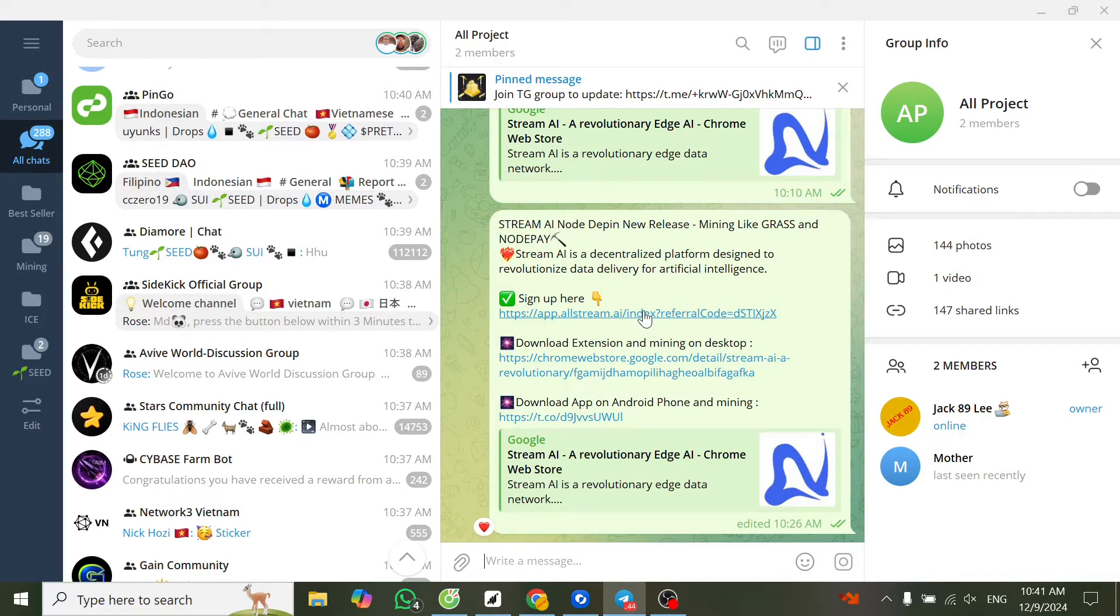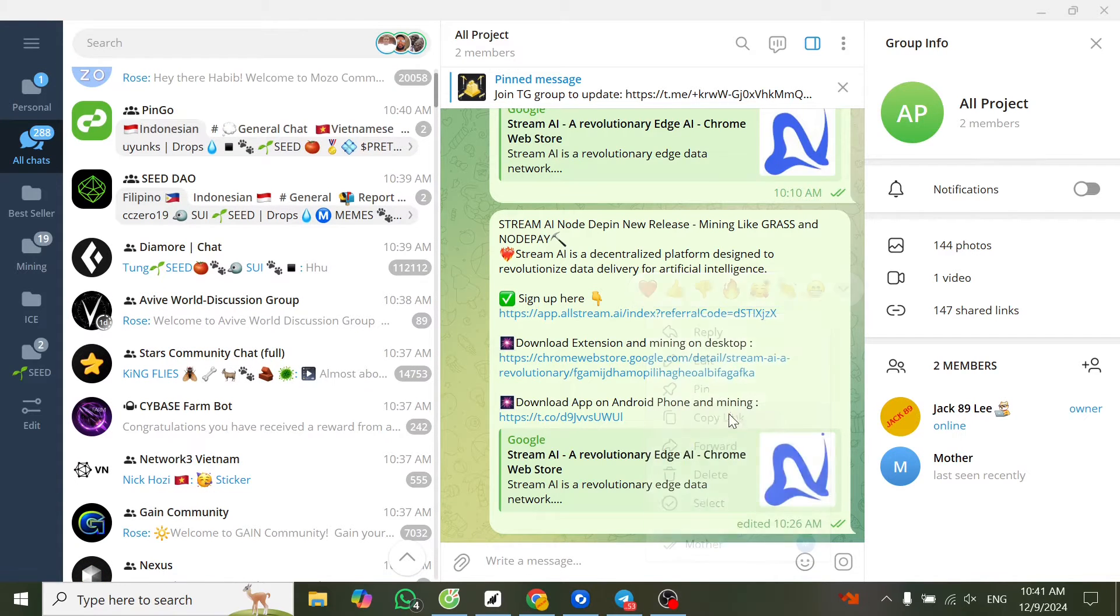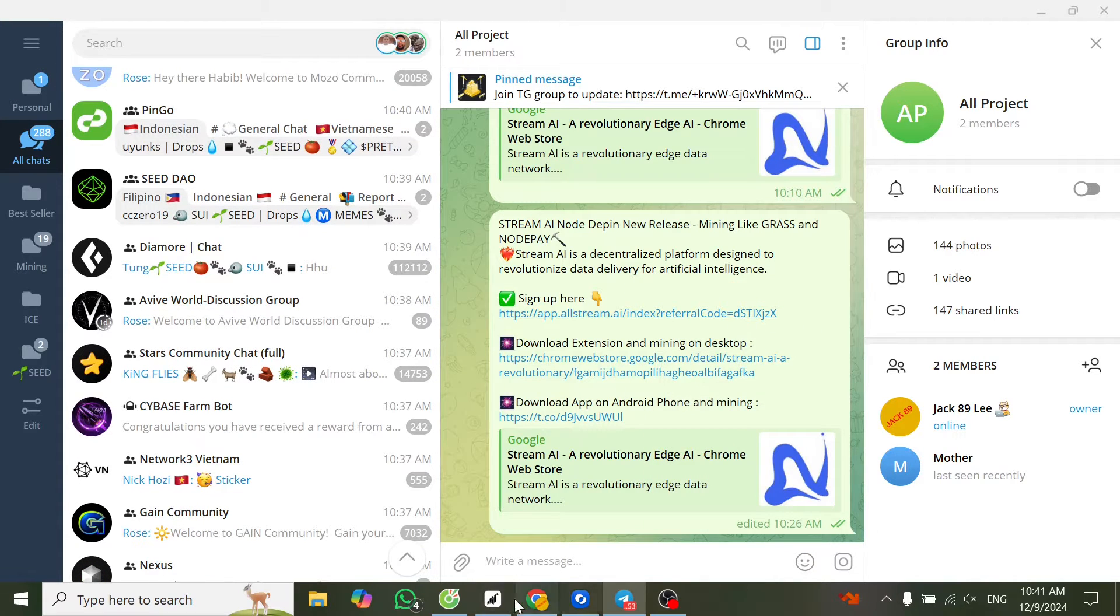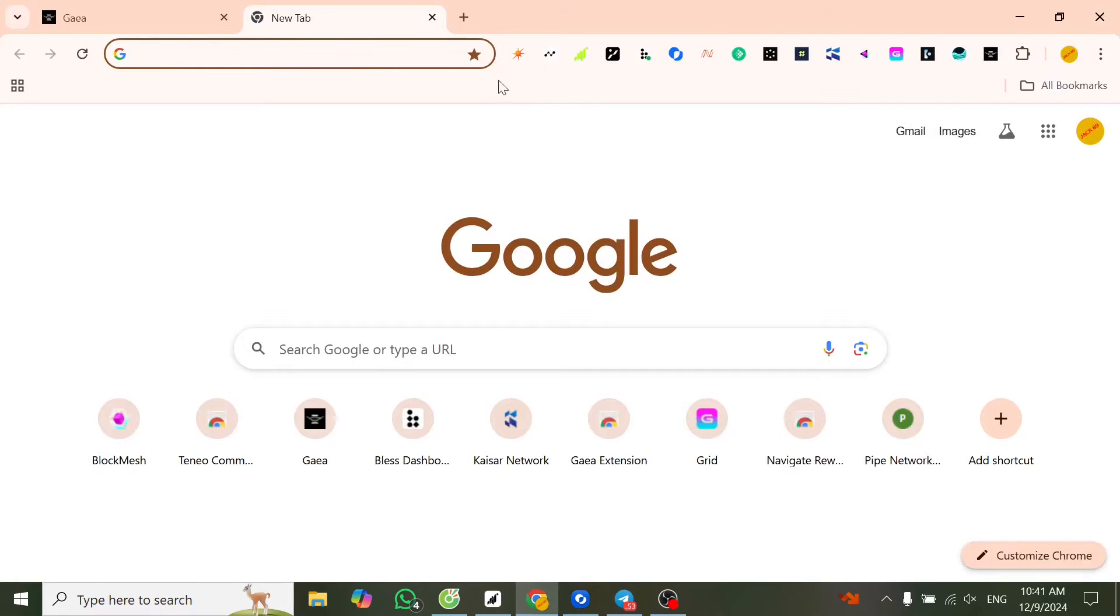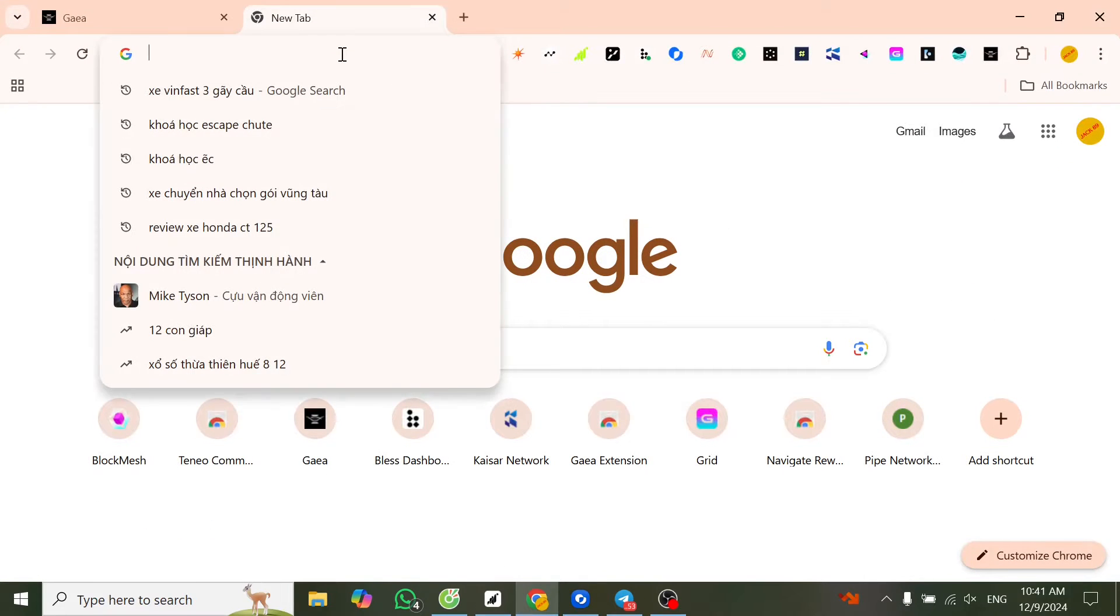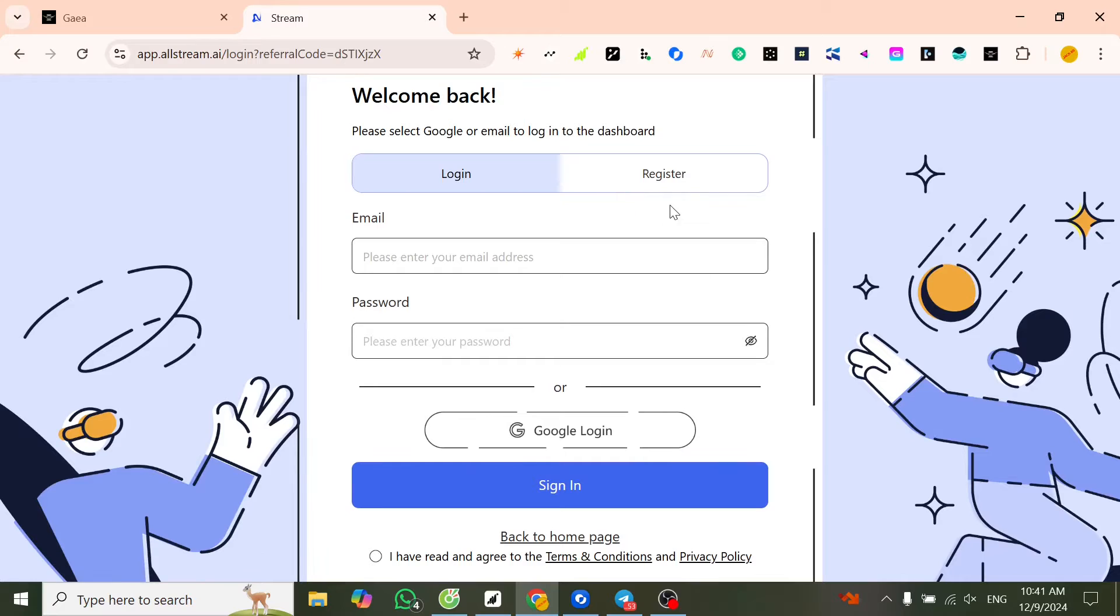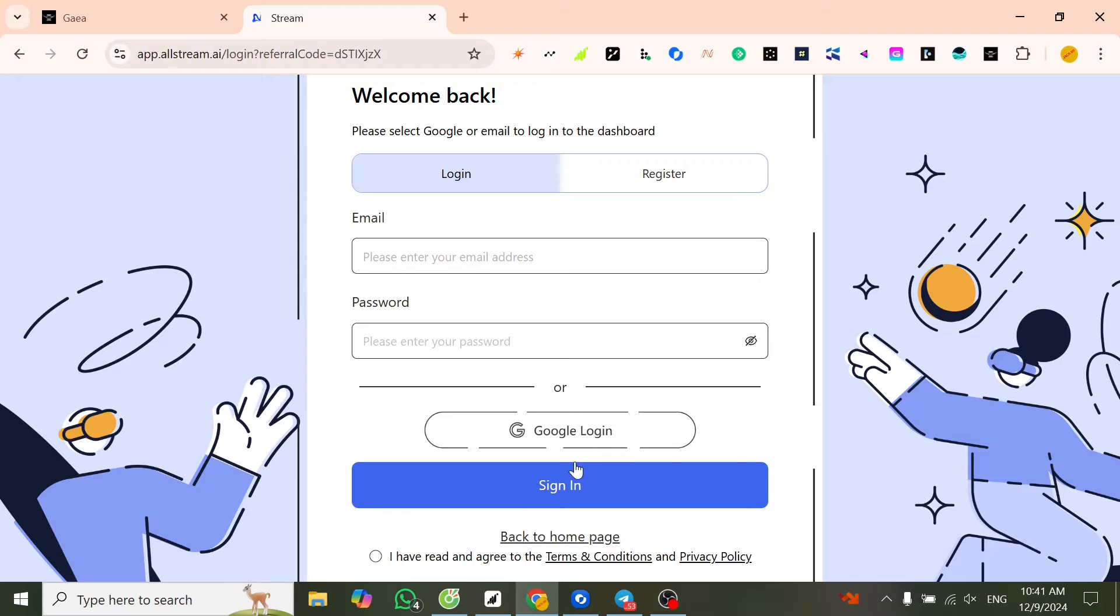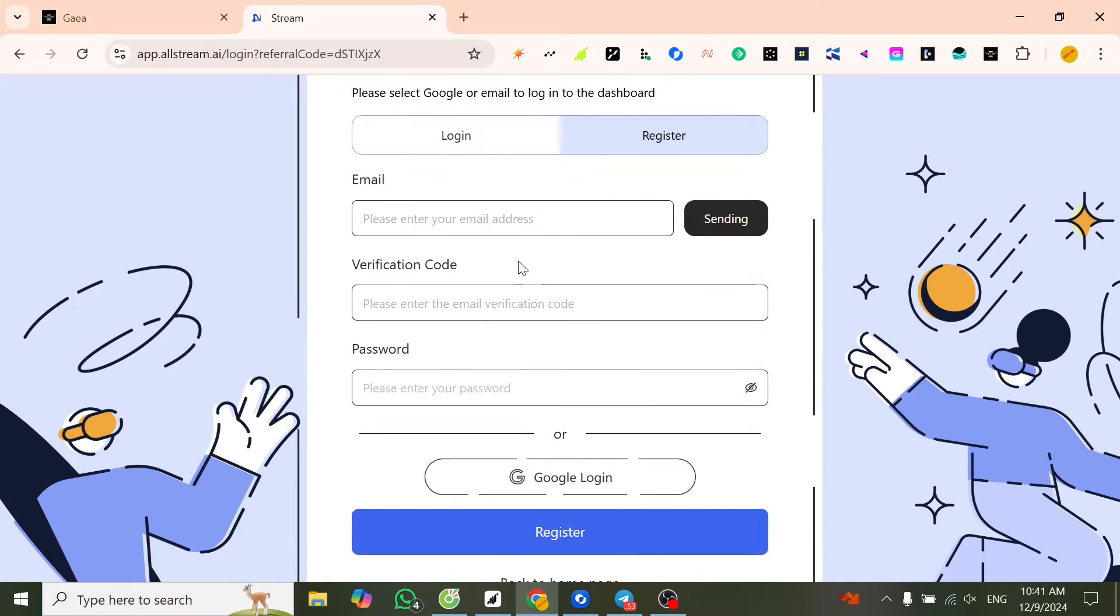First we will register. Copy the link or you can press it directly. Here I copy the link and open it in Google Chrome. You can register with Google or email. Now I will press register.